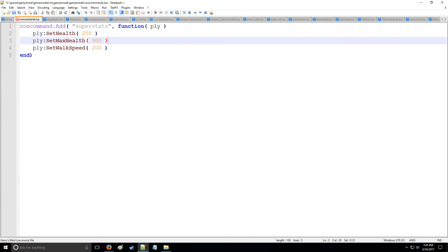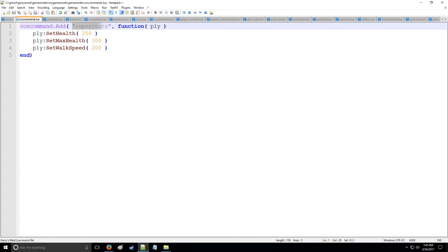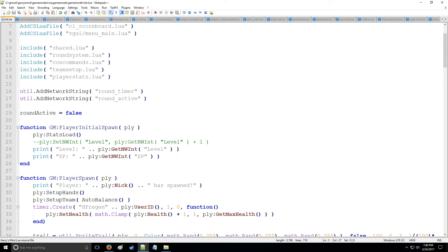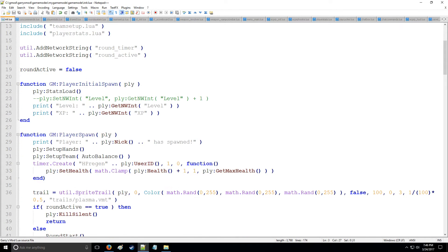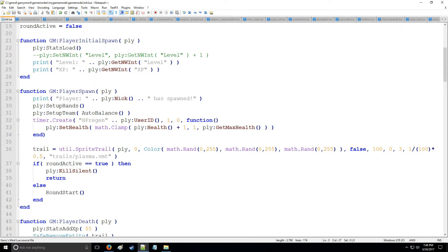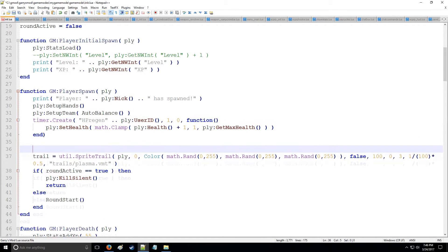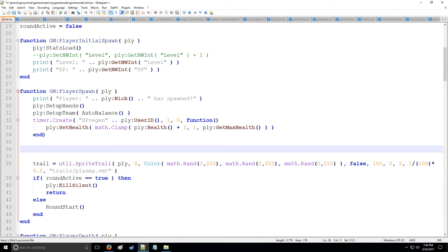Now remember this name super stats because we're going to use it when we're calling it. To do that, every time the player spawns we will say after the setup team is done and auto balance and all that stuff, we're going to be setting it up right here.